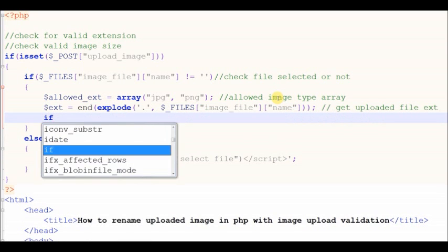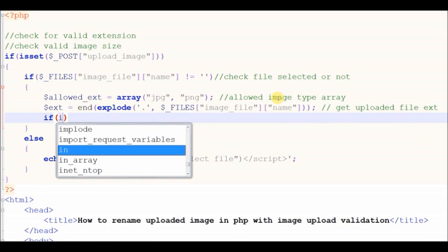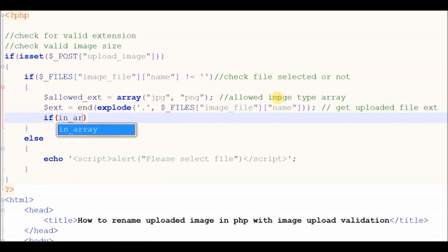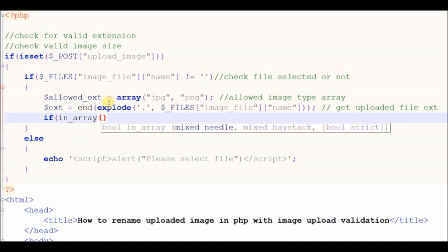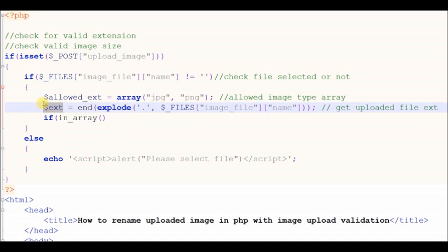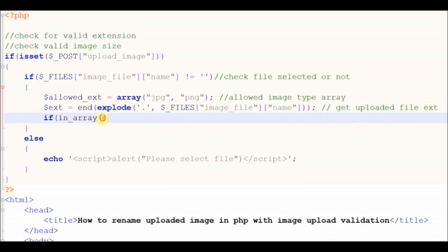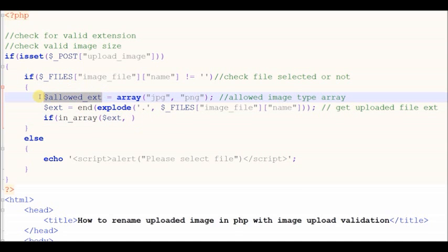Now I check if the uploaded file extension is present in the allowed file extensions by using the in_array function. If this extension is not present in the allowed extensions, then a message box is displayed with 'Invalid image file'.